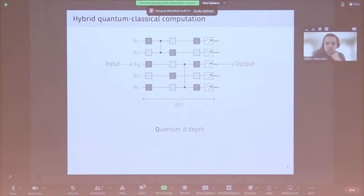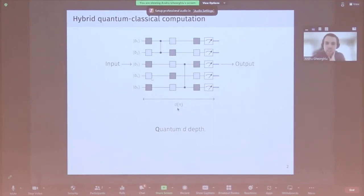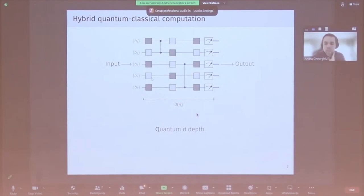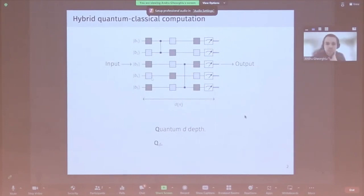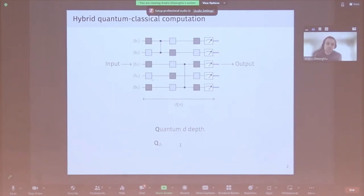You have some problem that you want to solve. You encode the input as qubits in the computational basis, apply a circuit with d layers of gates, and then measure the output qubits to get the result. The depth d is a function of n, the input size, and we think of it as very short depth — logarithmic, polylogarithmic, or even constant — definitely not polynomial depth. These are shallow quantum circuits. I'll refer to the set of problems solvable in this model as Q sub d, which includes sampling and search problems.